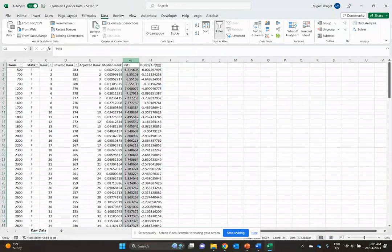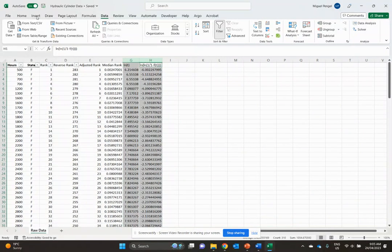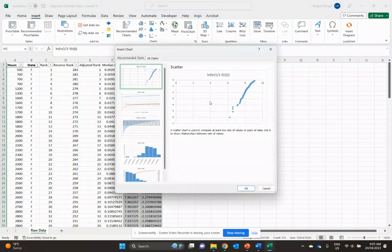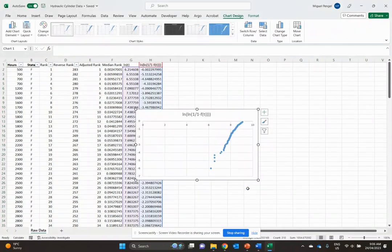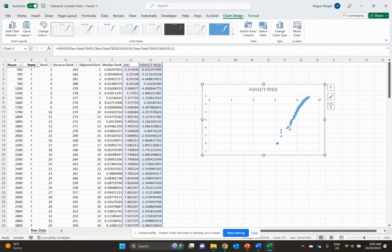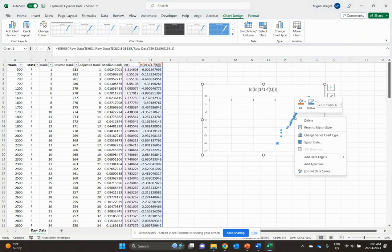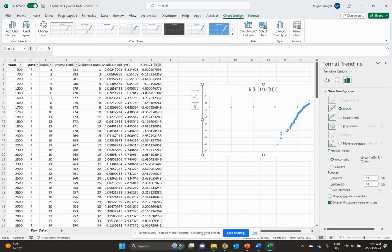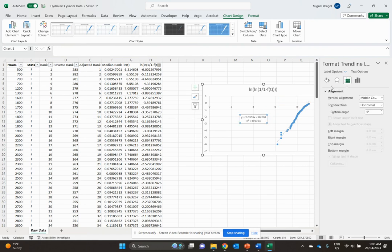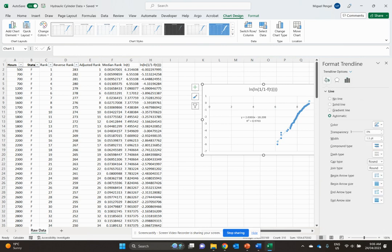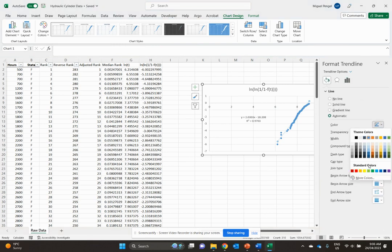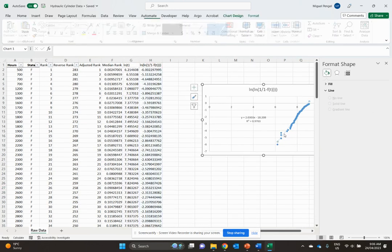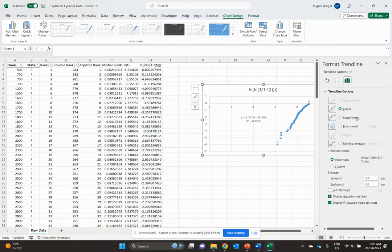Now we have the two things we're plotting for a Weibull function. I'll select these two, insert a scatter plot - this is the Weibull plot. To get the line, we'll right click, add trendline, and set display R-squared value on chart and display equation on chart, because we want to see what those parameters are.